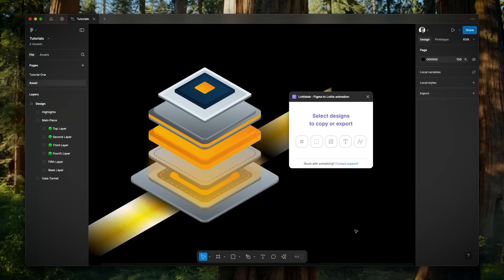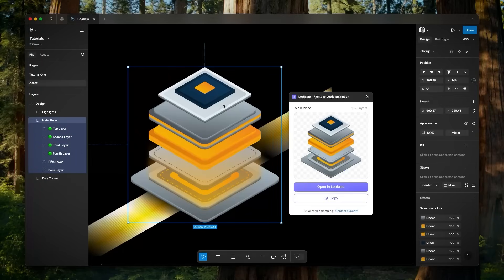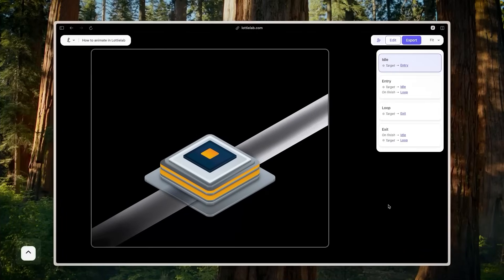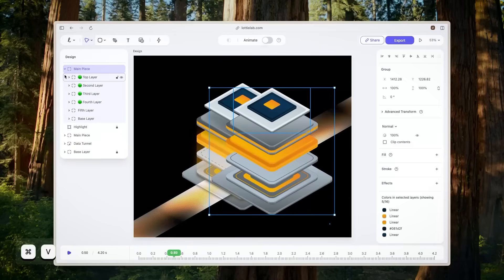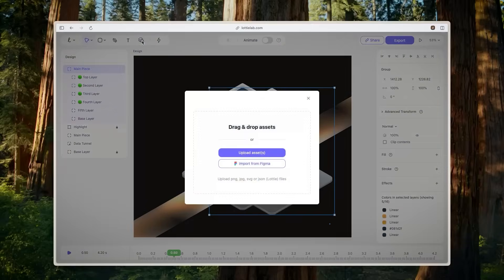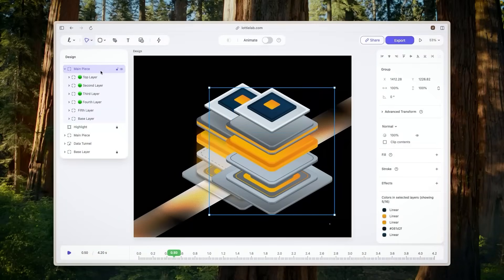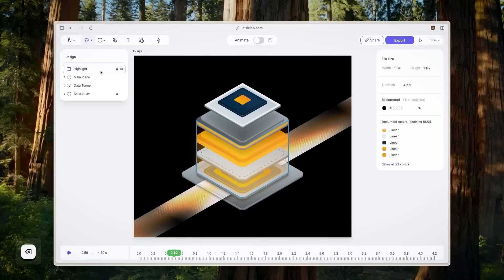In our Figma editor, I have my design and I have the plugin open. The name of the plugin is called Lottilab Figma to Lottilab Animation. Once you have the plugin open, you basically just need to select your design that you want to animate. You've got two options: you could either open it in Lottilab or copy the design. I'm just going to copy it and head over to our Lottilab editor. We have it pasted — it's basically one-to-one to what we had in Figma, from looks down to how it's structured. I highly recommend using the Figma plugin if you want to preserve your layer names and layer structure. That's it for step one — open the plugin, hit copy, paste, and boom, you're done.